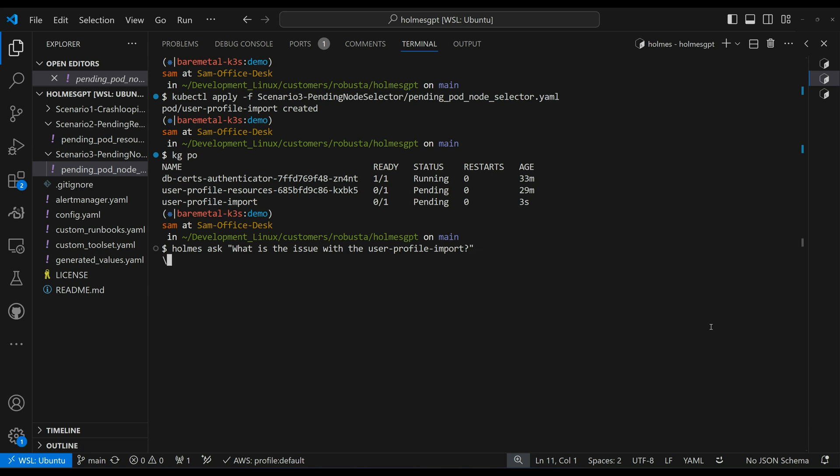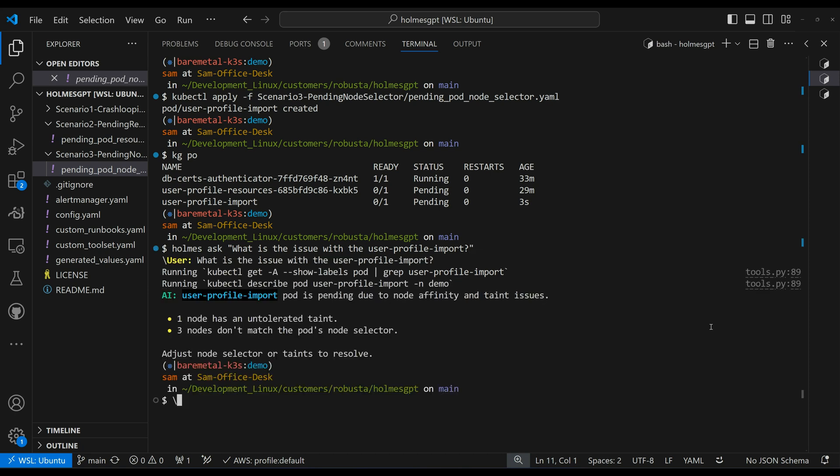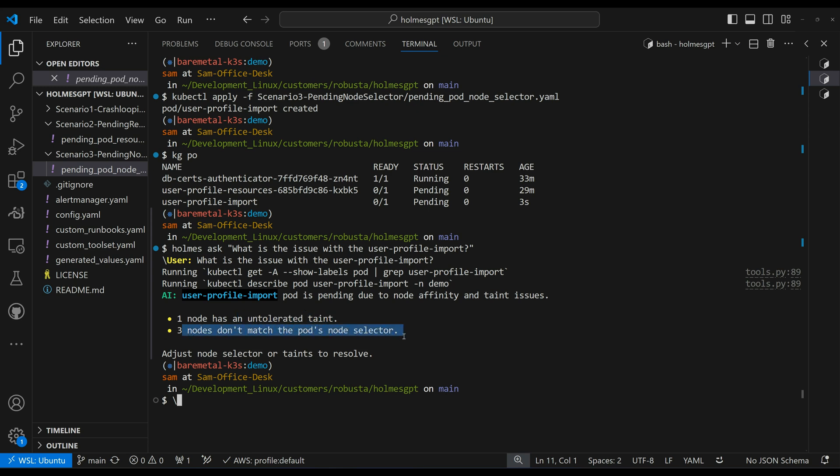Okay, let's see what that comes back with. So I can see a few things here. Once again, ran kubectl describe, one node has an untolerated taint, which is our master node. And three nodes don't have the pods node selector that we requested. All right, so we knew that would happen. But again, very quickly, holmes gives us the root cause.